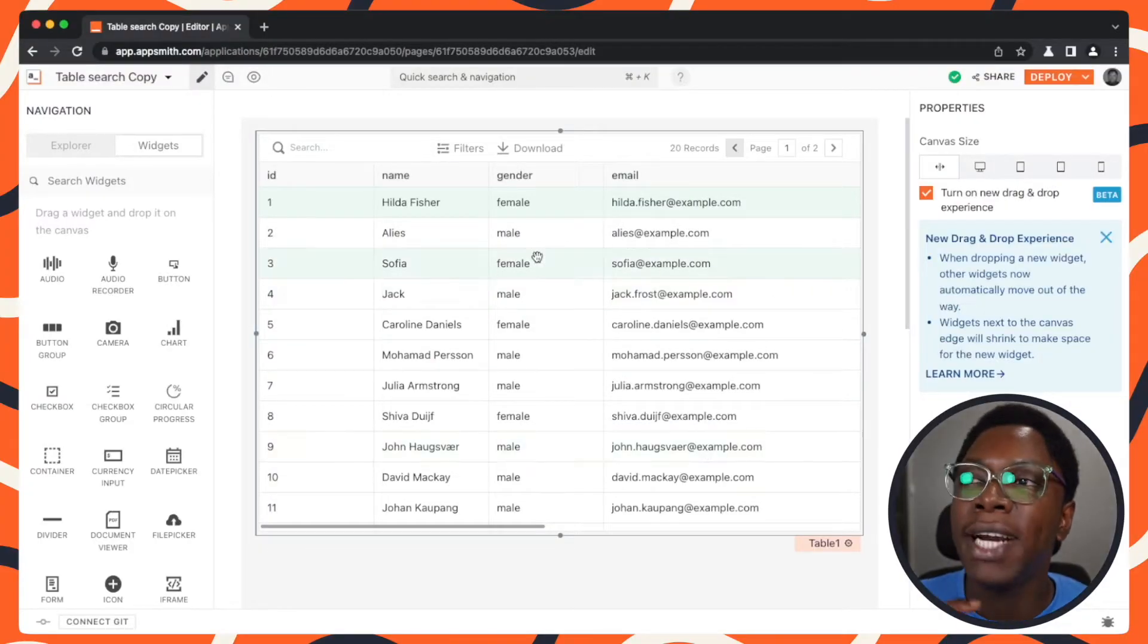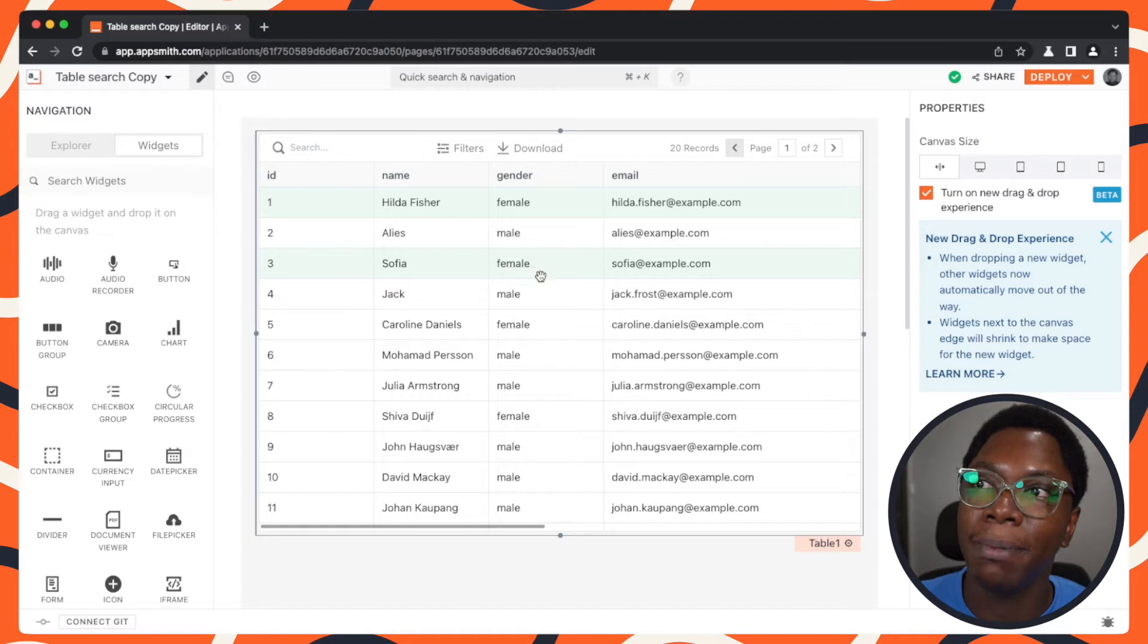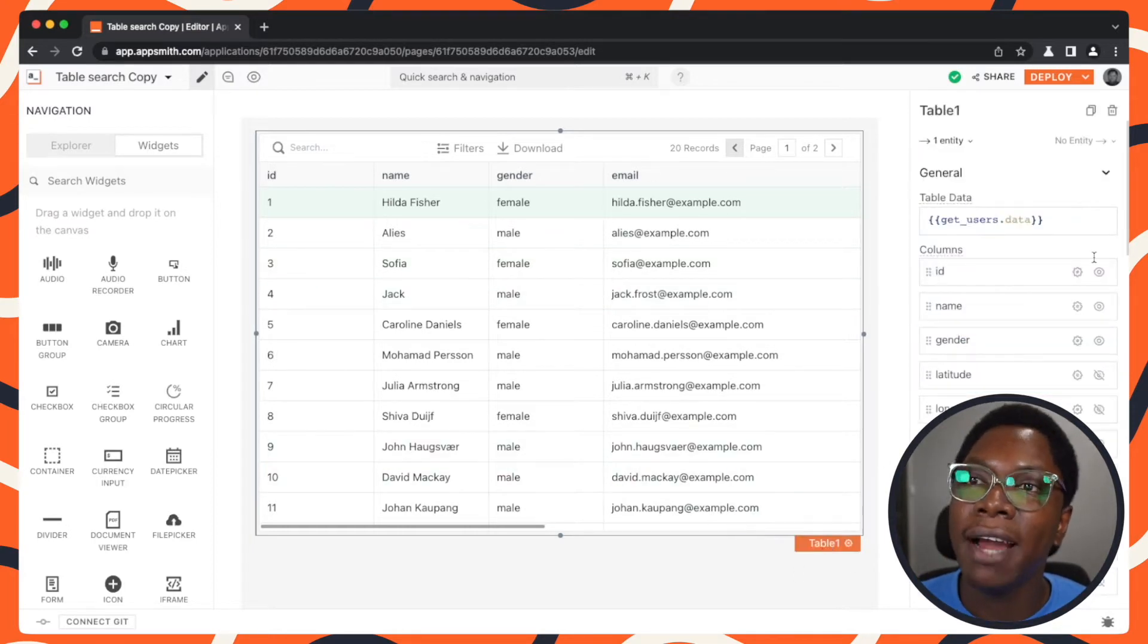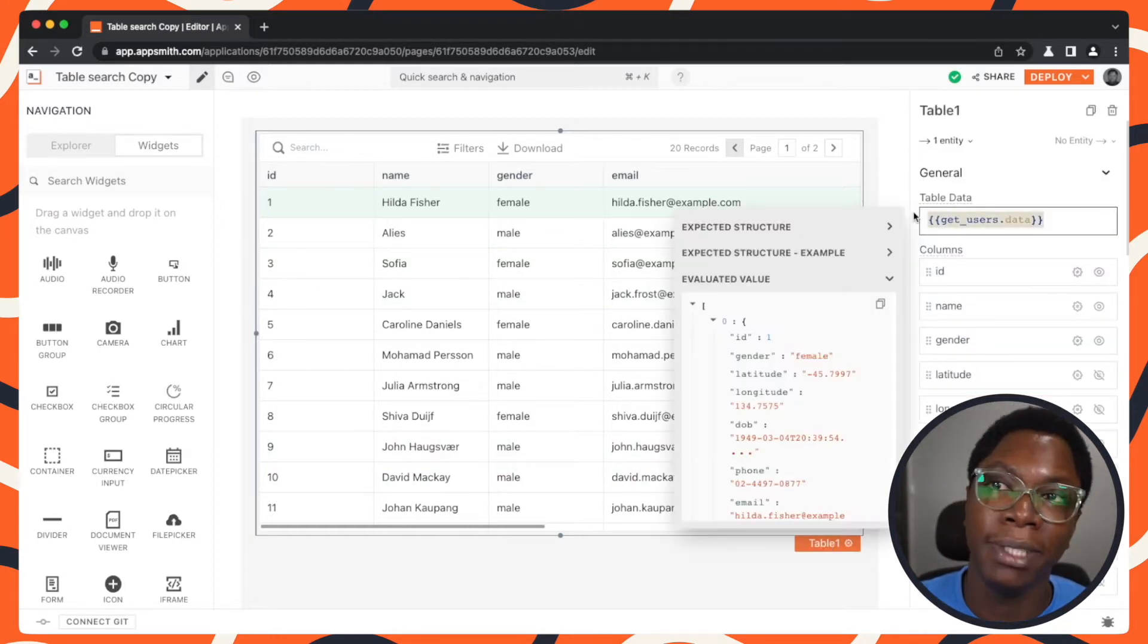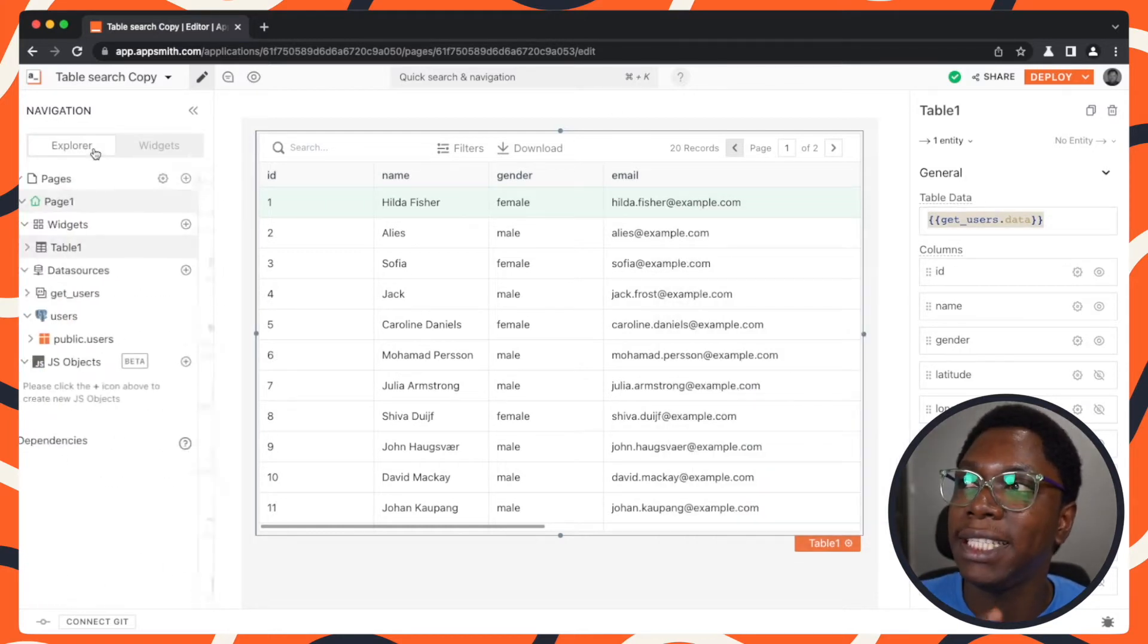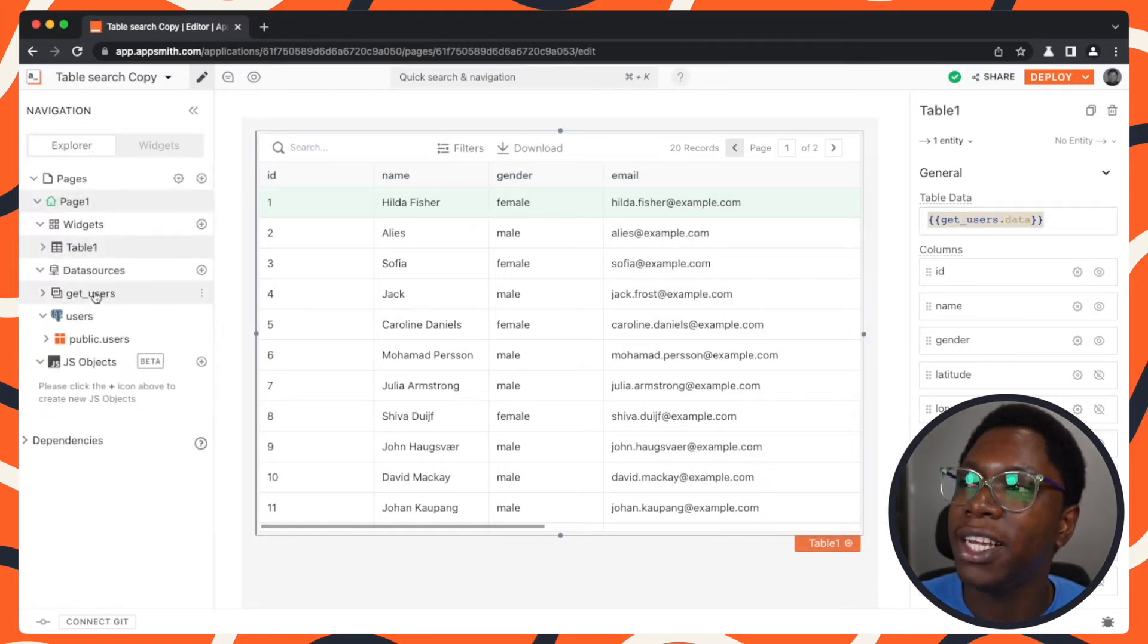Alright, so right here we have a simple application that has a table widget and what we have right now is data coming from the get user query. So let's go take a look at what we have in the get users query.